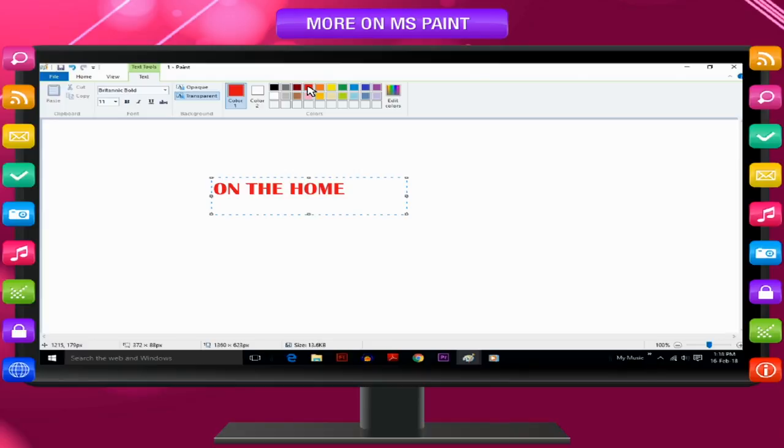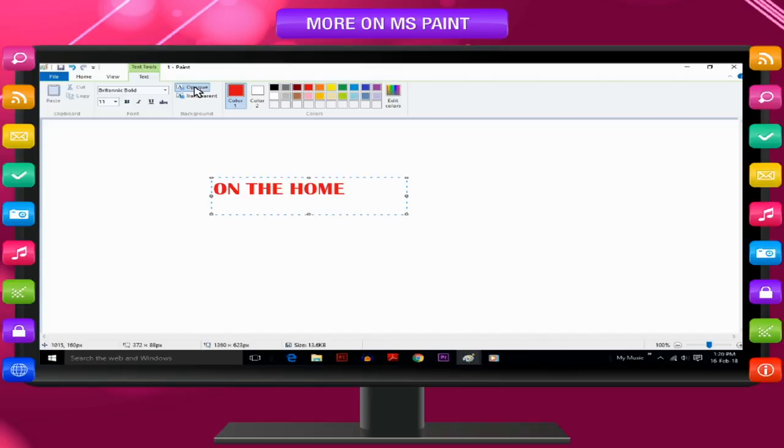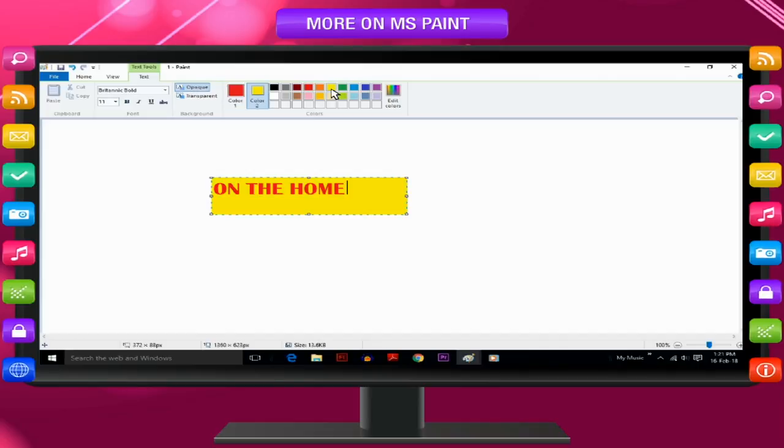If you want the background of the text area to be filled, click Opaque in the Background group. In the Colors group, click Color 2 and then click a background color for the text area.